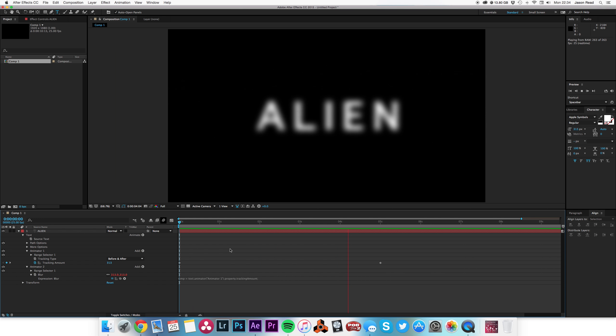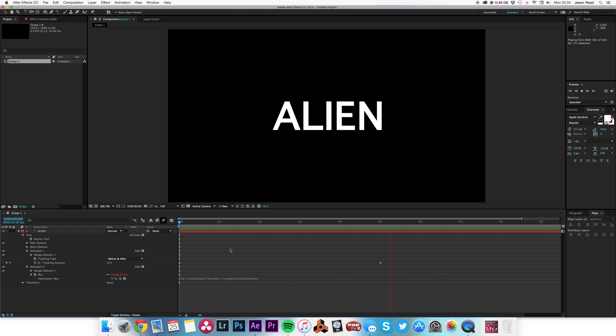Nice and simple, quick and effective. That's a very quick After Effects tutorial. Thank you.